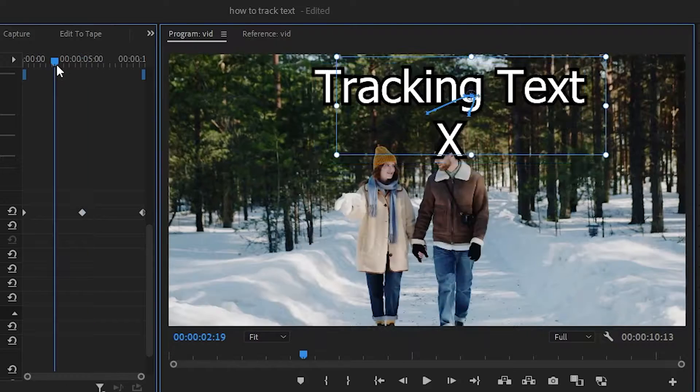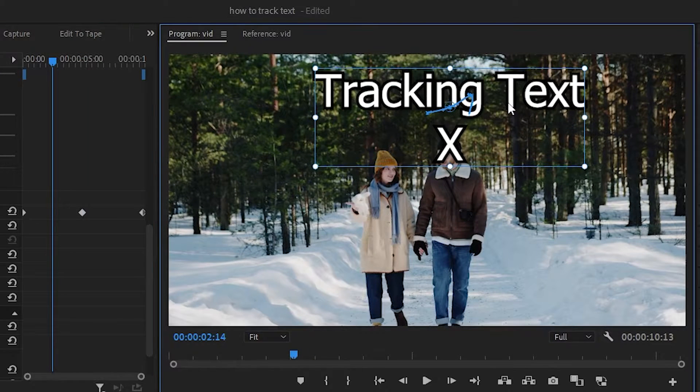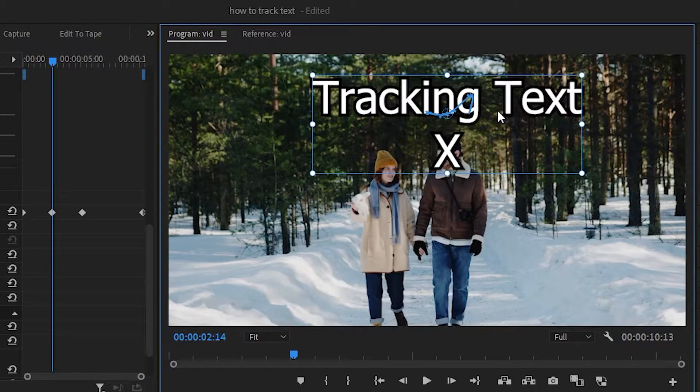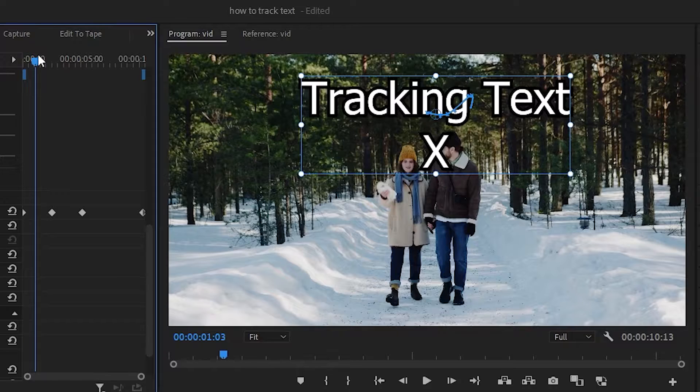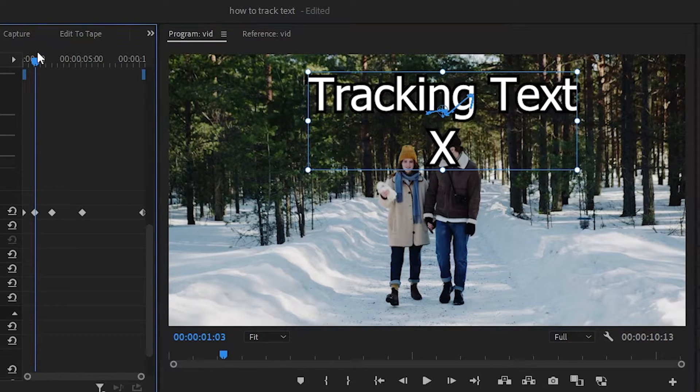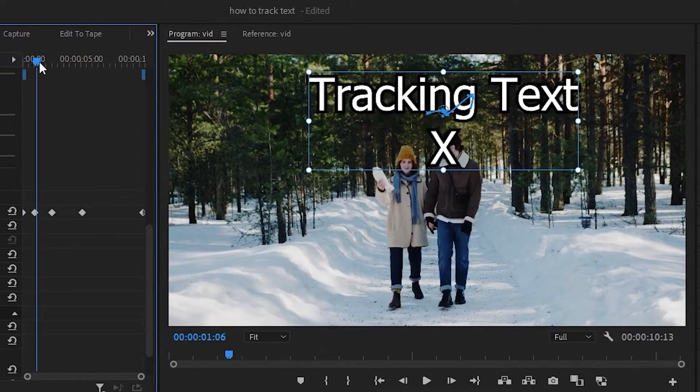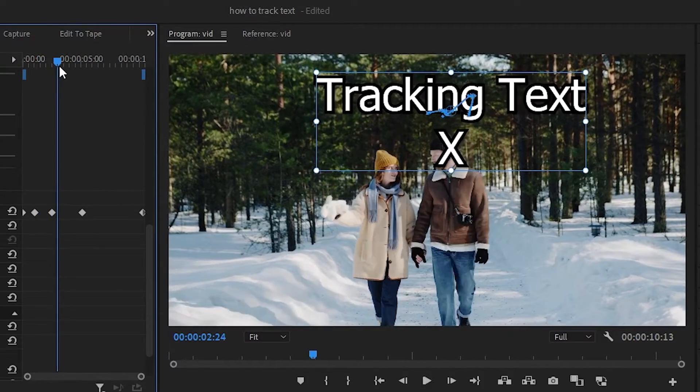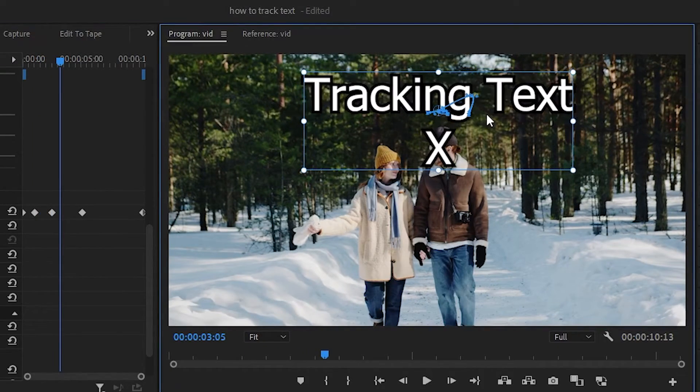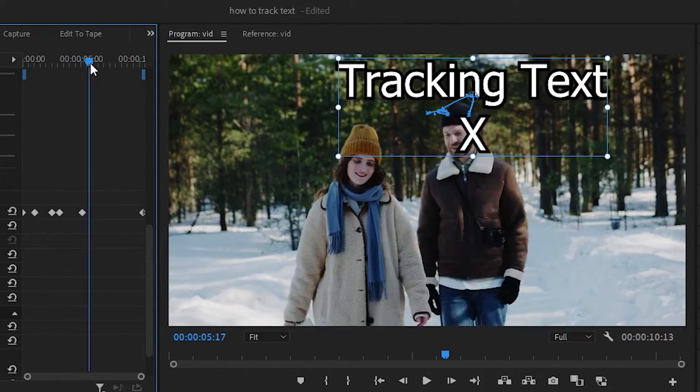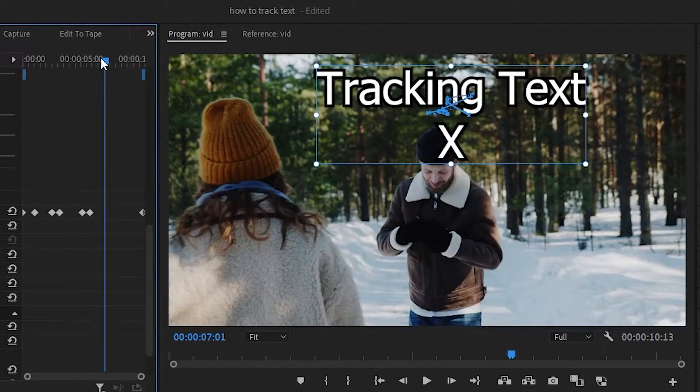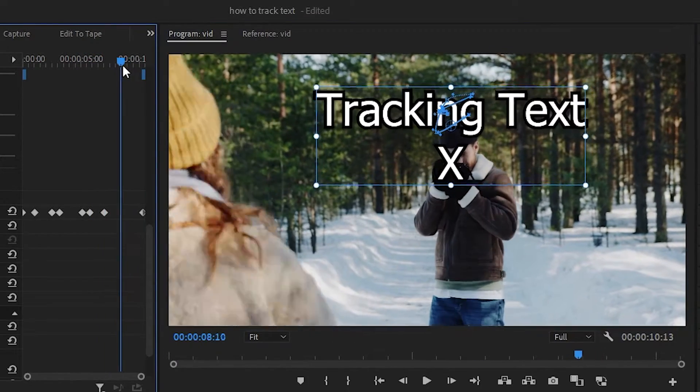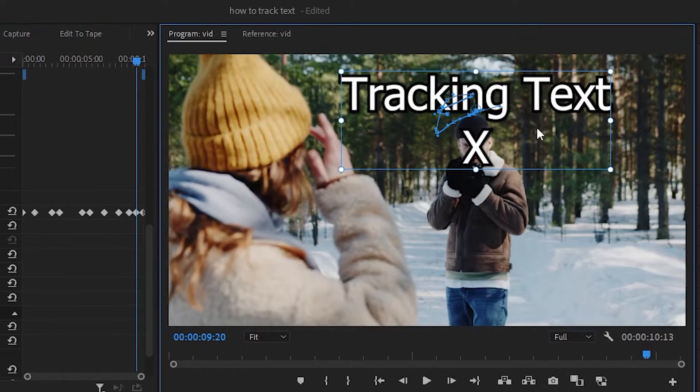Now do the same thing again, move the playhead in between both keyframes and readjust the text. You can do this multiple times. You can also simply scrub through the video and then adjust the text when it's not in sync with your object. Continue readjusting the text on your object until your text is fully tracked on your object during the entire video clip.